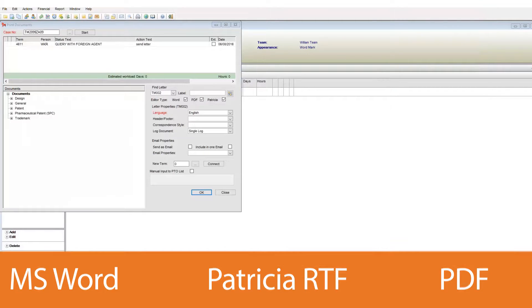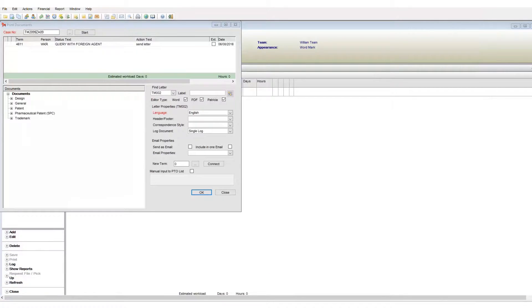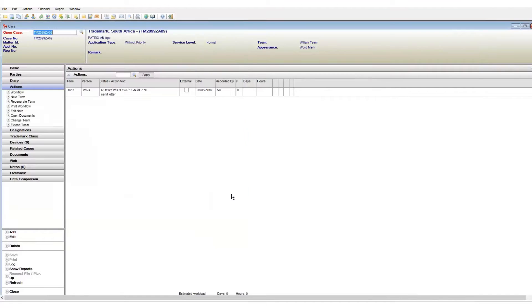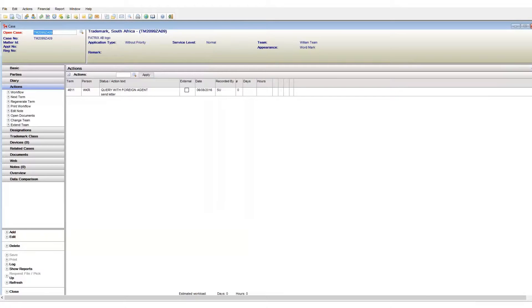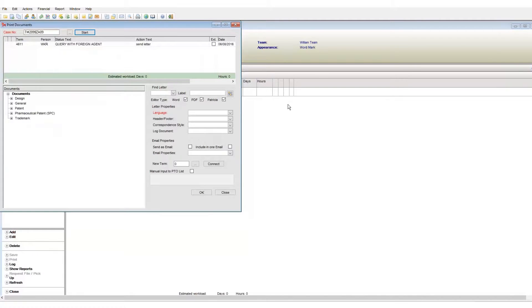So now that we have established that we can generate documents based on an existing template, how do we actually find those templates to generate? To access the document area, click on the view print documents button. We will look at this window in detail soon, but first know that we have two options on how we can generate our documents.